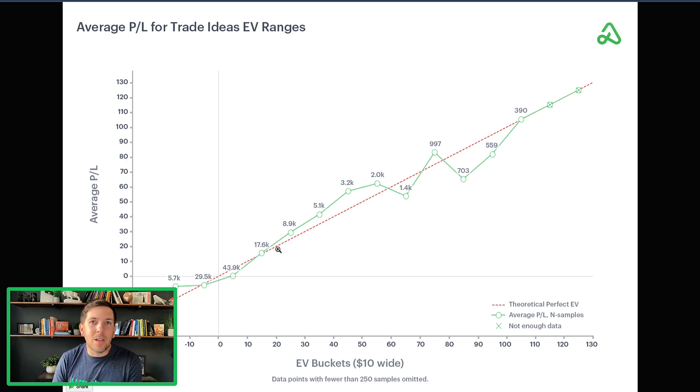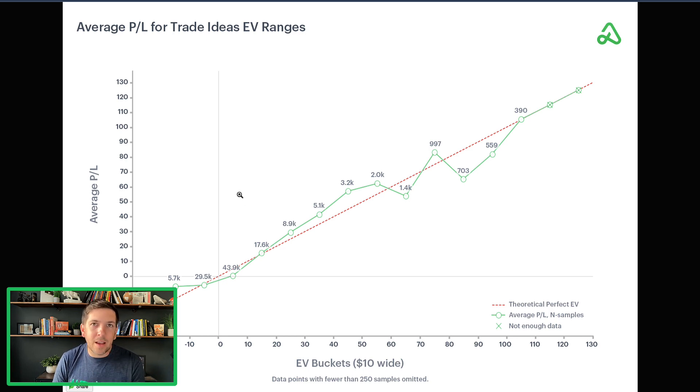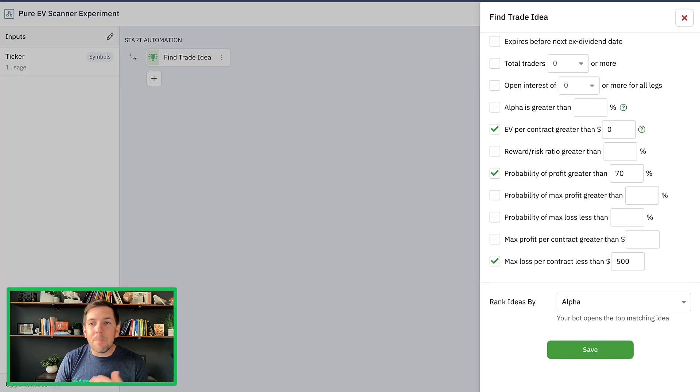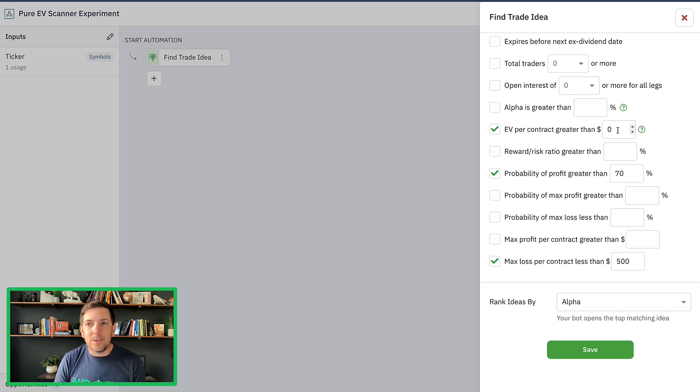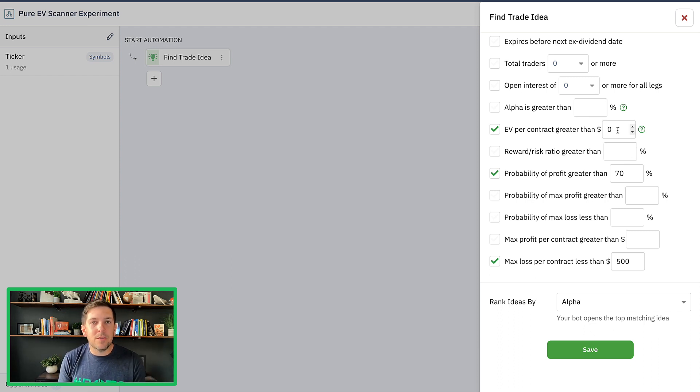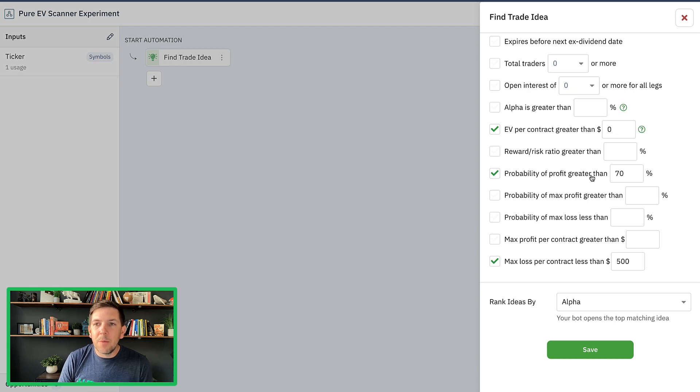In the future, we start saying, hey, look, we got to have $10. We've got to have $15. I'm not quite at that point yet. I still want to do a lot of testing around just pure EV. So just at least a dollar of EV on positions.